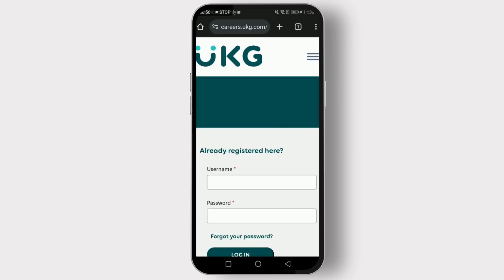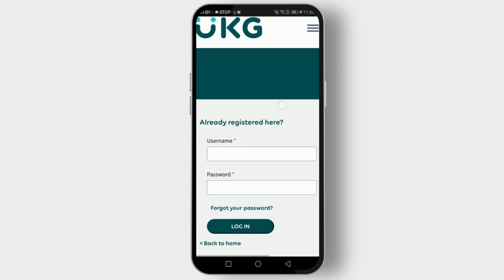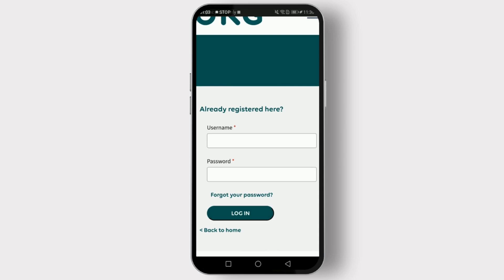One field is for your username and the other is for your password. Enter your username and password correctly. Remember, both are case sensitive, so make sure to type them accurately.